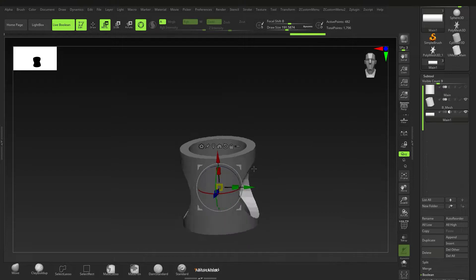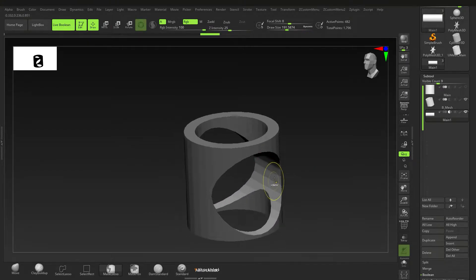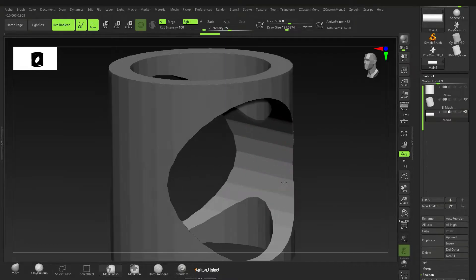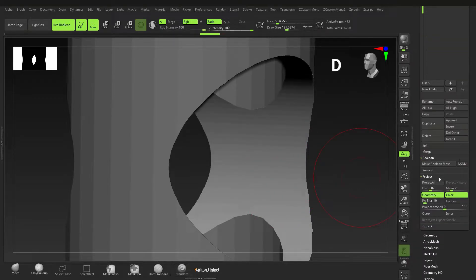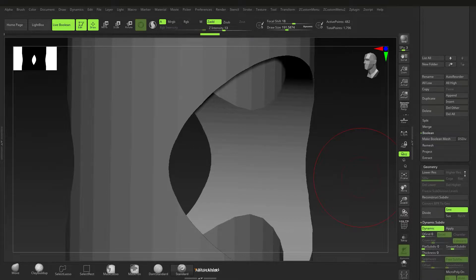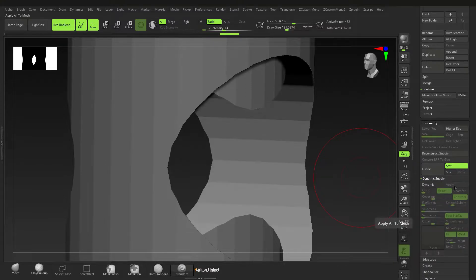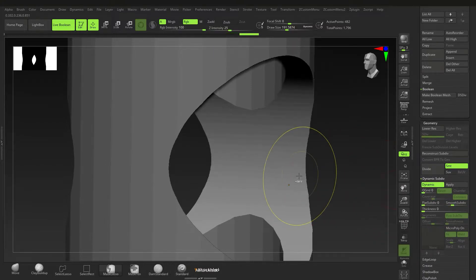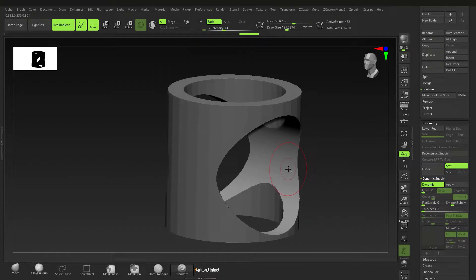Now we have a workable mesh. I'm going back to the previous cylinder we were using to cut through it, again using subtraction mode and moving it into place. You can see some faceting happening here. If I press D for dynamic subdivisions, I can go to Geometry and find Dynamic Subdivision.